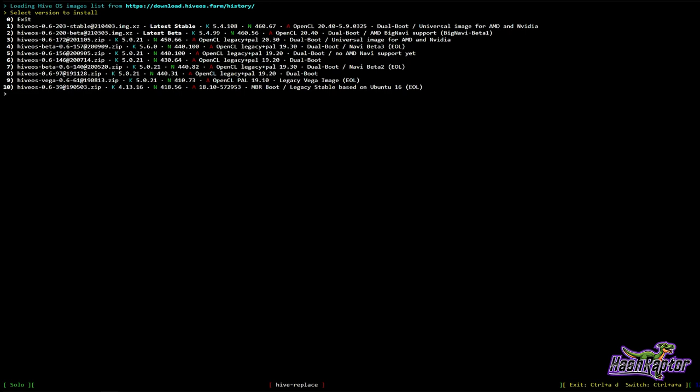It will take a little while if you are remotely downloading from the Hive site. You type in one of these version numbers — it's faster if you're running on an SSD versus USB. For me right now I'm just going to type 'zero' because I've got the image I need.